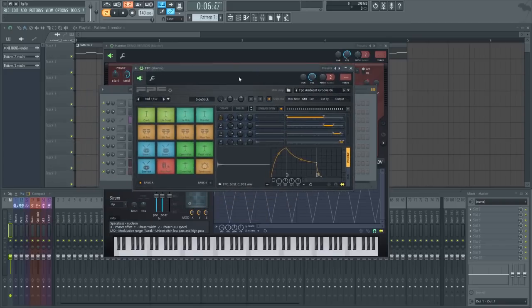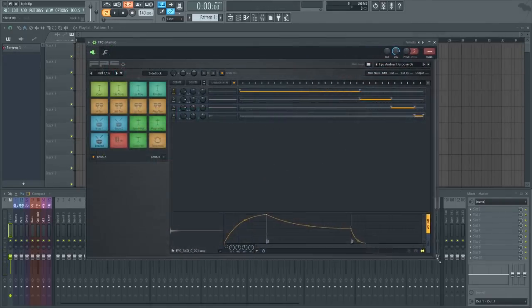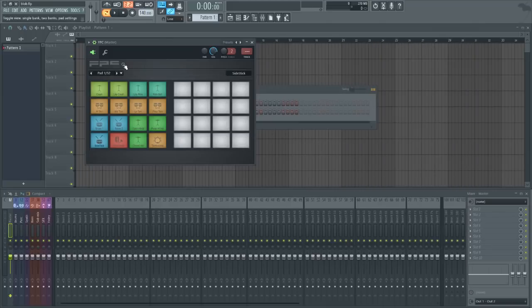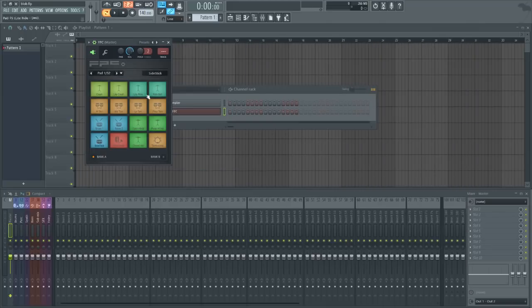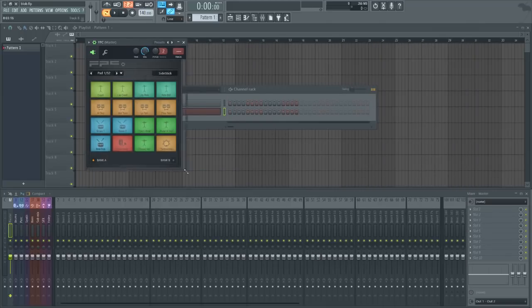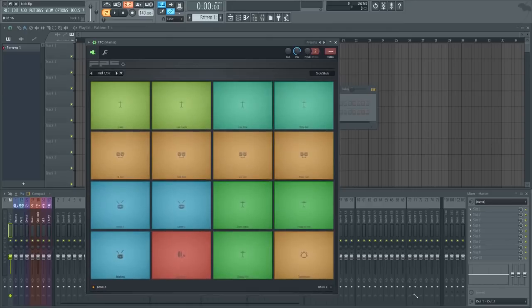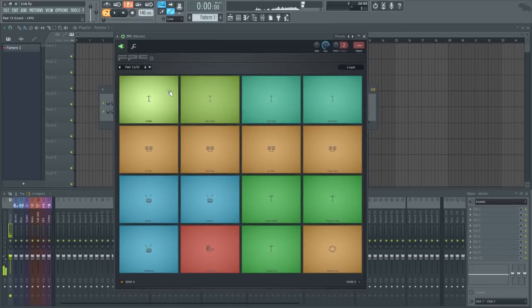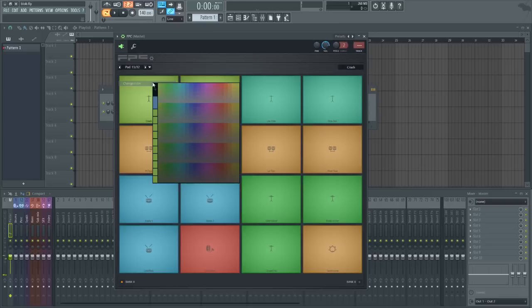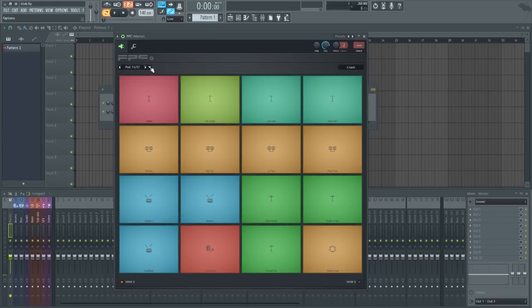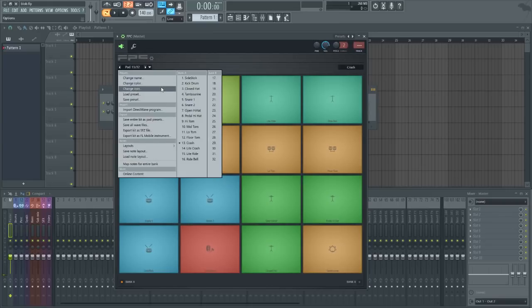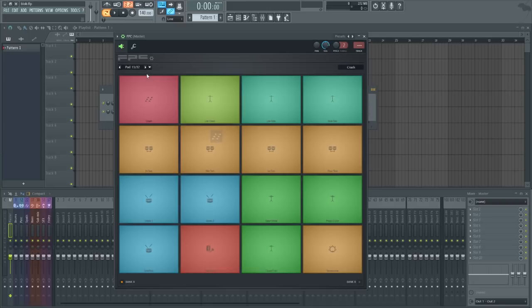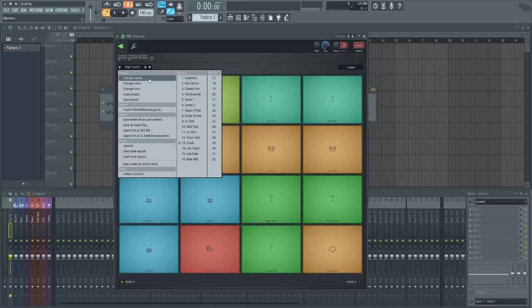My favorite update in terms of UI is that to the FPC. It is now resizable and the pads can now be colored and can receive custom icons as well. So the whole new layout definitely looks a lot better and for somebody who uses FPC a whole lot, this is going to be super useful in creating these little custom FPC banks.